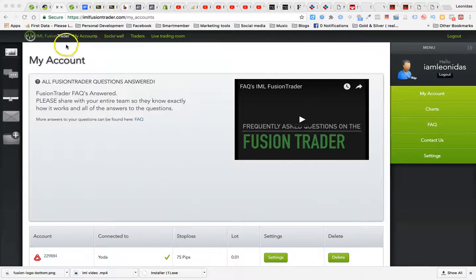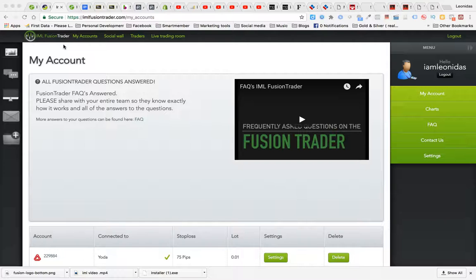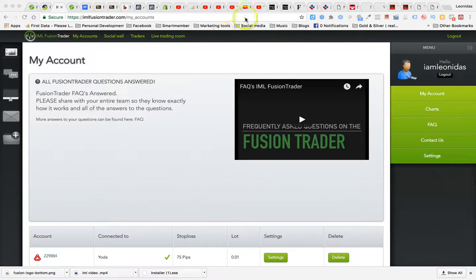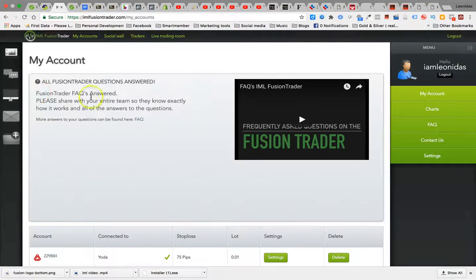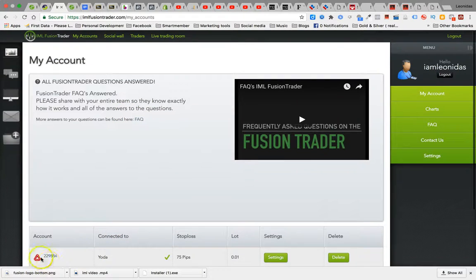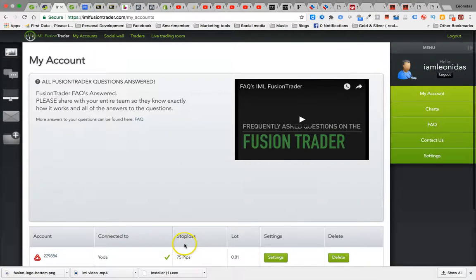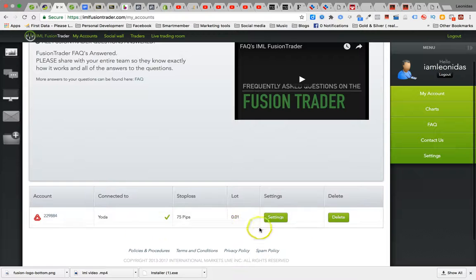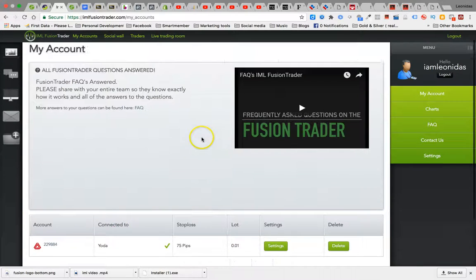I want to test them all out and see what they're all about, but I want to specifically tell you and show you this Fusion Trader. This is one of the products that they have in there. It's an auto trader where you can basically connect your account. This is the first trade that I'm actually going to be running with the trader.